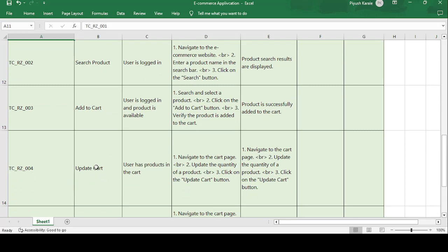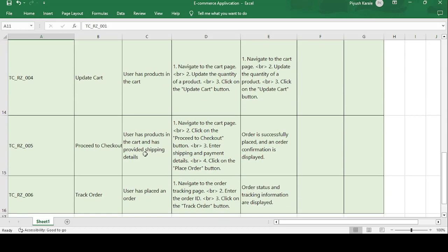The fourth test case is TC-RZ-004: update cart. Update cart means updating whatever product you have added. Precondition: user has a product in the cart. Steps: navigate to the cart page, update the quantity of the product, and click on the 'Update Cart' button.